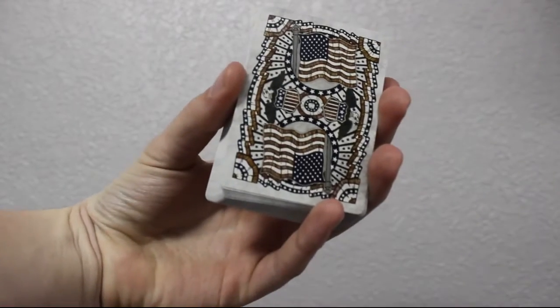What's up YouTube, welcome to this week's tutorial. You may have guessed it, but we're gonna be fanning a deck of cards. So without any further ado, grab a deck of cards and let's get at it.